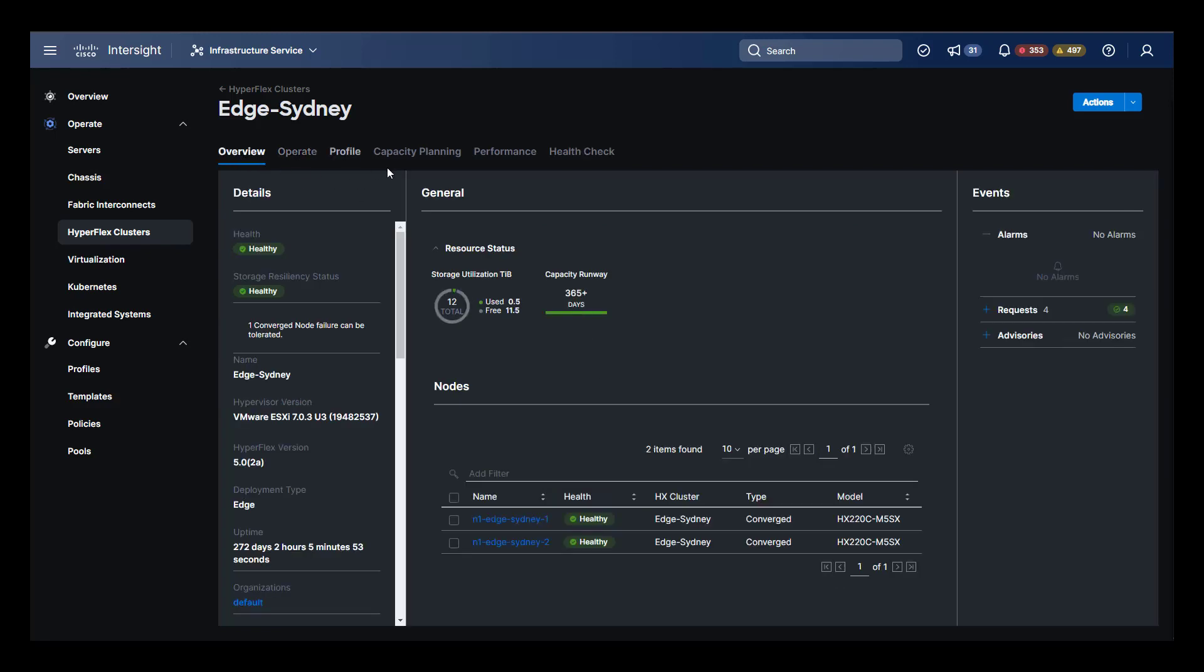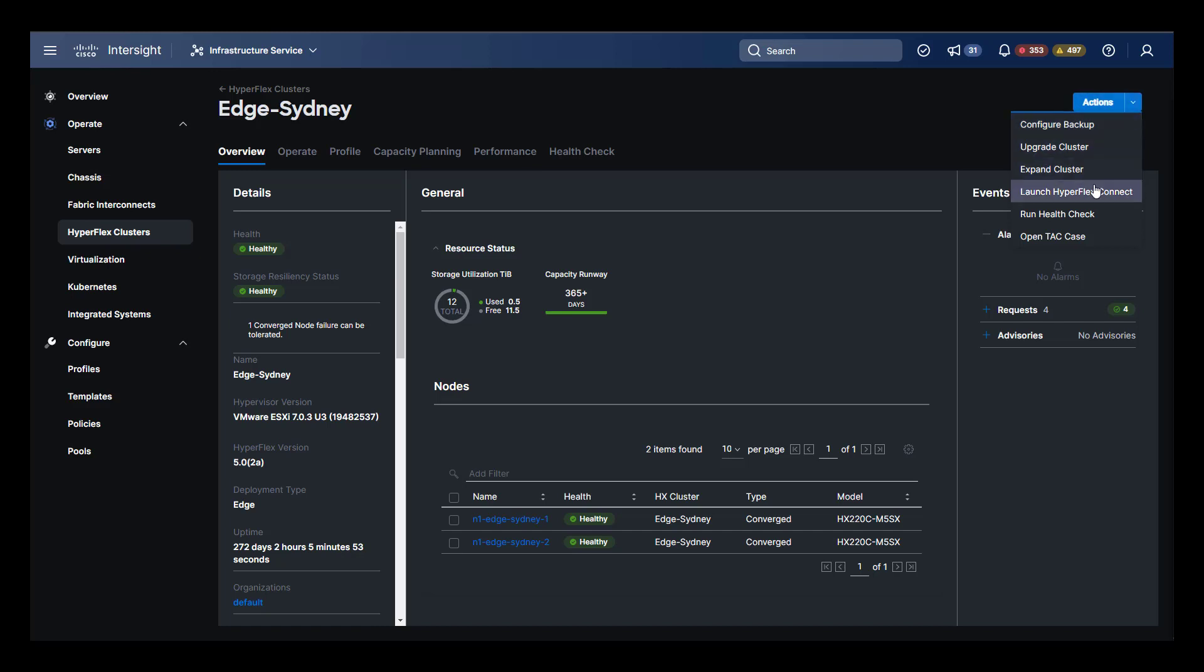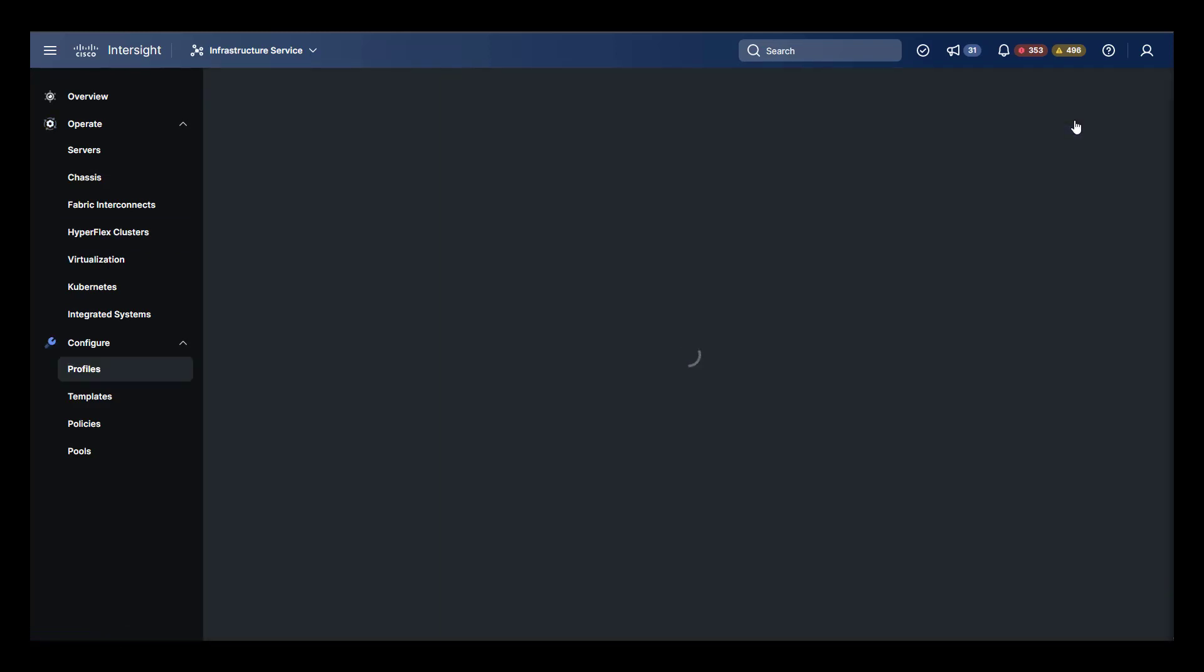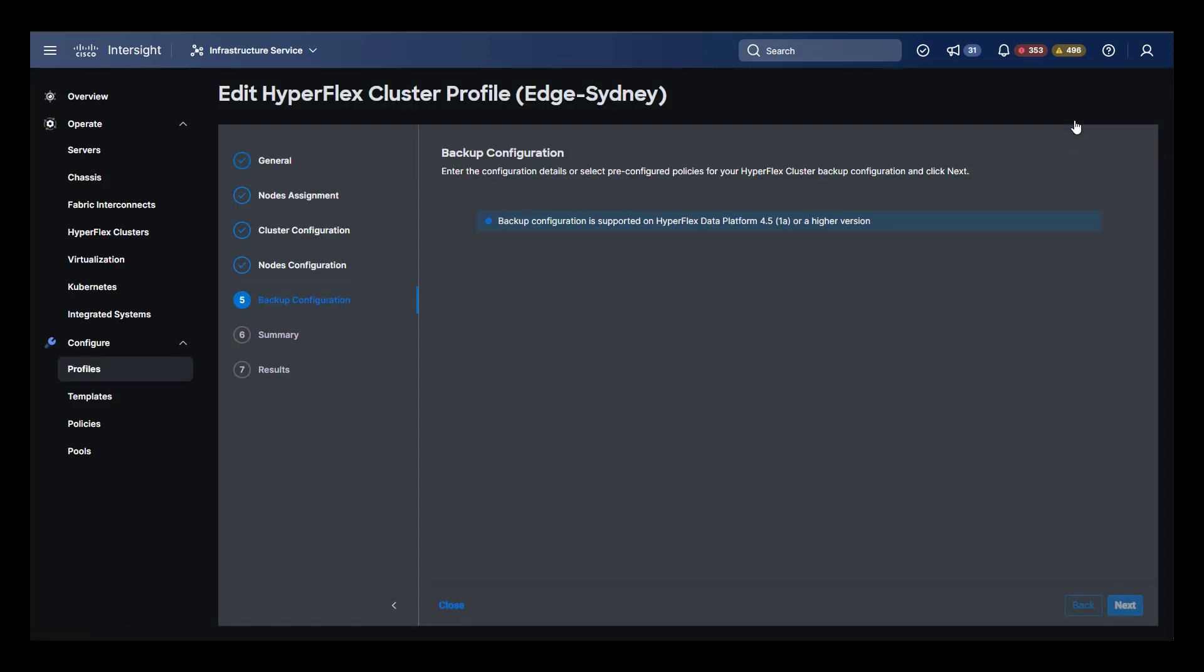Let's head back to the overview and take a look at the actions shortcut menu. This menu gives us the option to configure backup, upgrade the cluster, expand, launch HyperFlex Connect, run the health check, and open a TAC case.